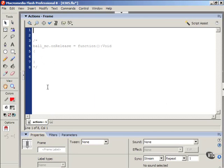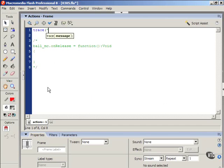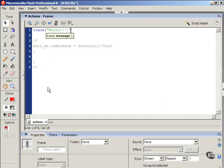Disregard for now this comment block here. We're going to get into that in just a minute. I'm going to type trace, open parenthesis, open quote. And then I'm going to type something, a little message. I'm going to type woo, close quote, close parenthesis, semicolon.